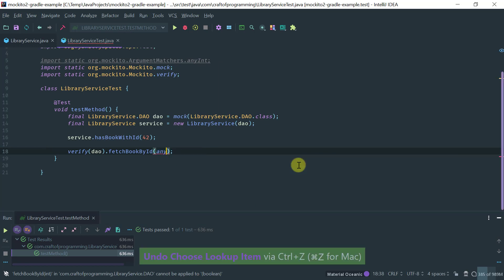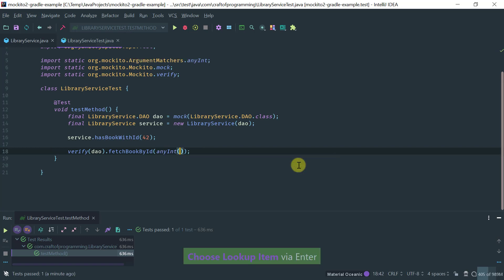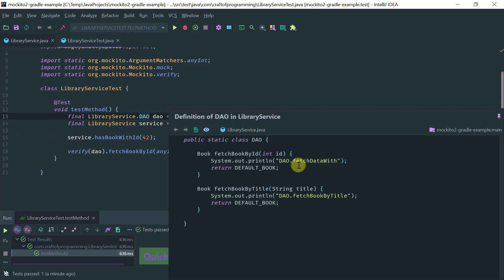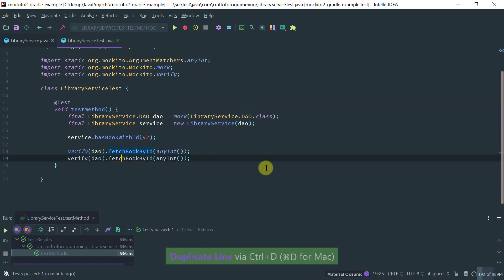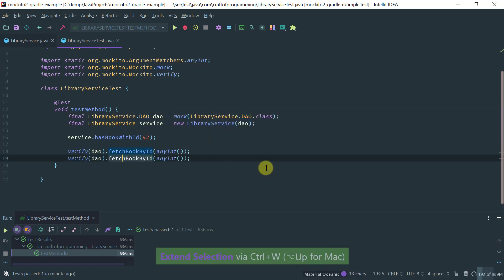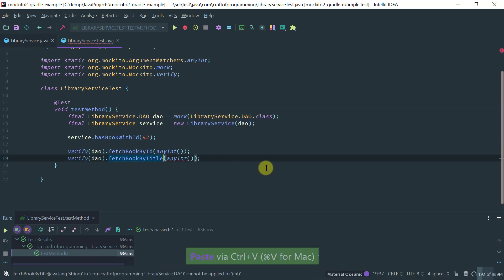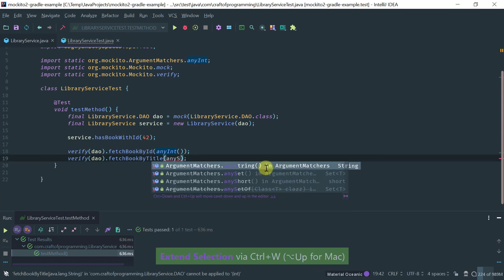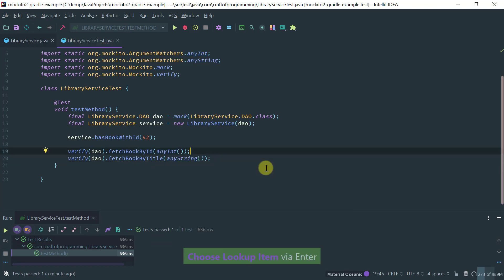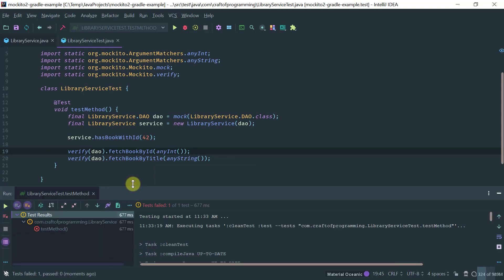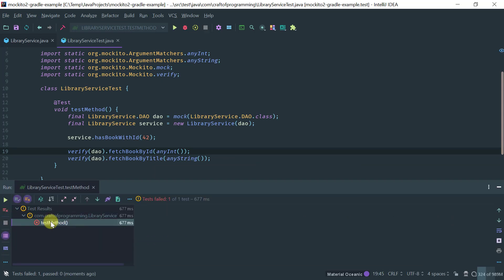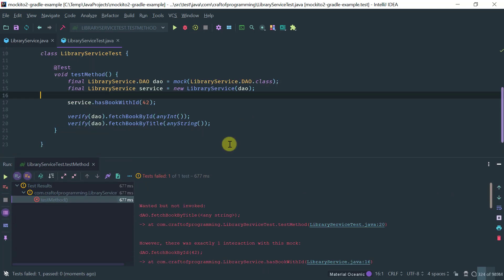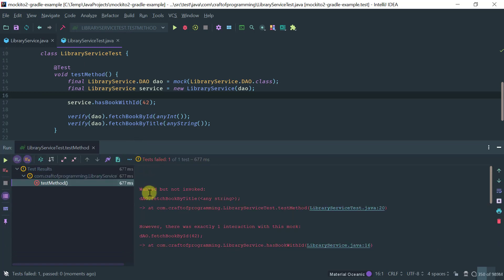So, one other thing that I can show you here is, for example, notice that the DAO has actually two methods. So, fetch book by title. So, let's try to verify the behavior on the fetch book by title method as well. And obviously, here you want any string and see what we've got. So, notice that now I have a failure and the failure, let's read what the failure says.